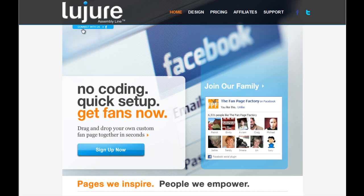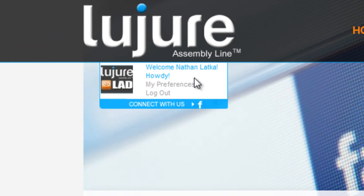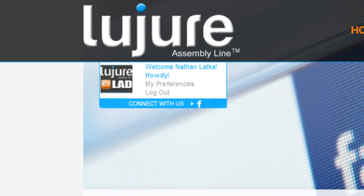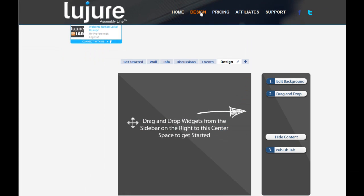Well, simply click connect with us to connect with Facebook. Second, go to the design tab.